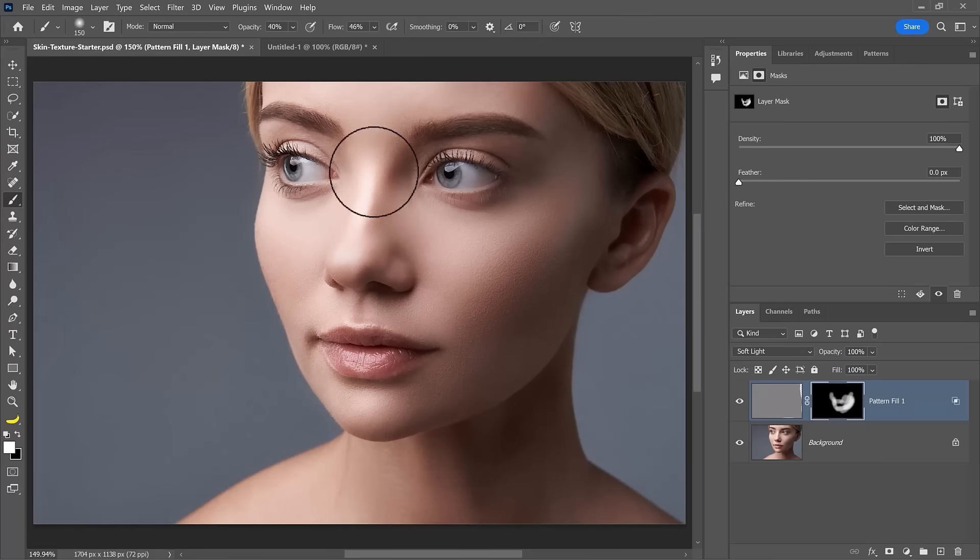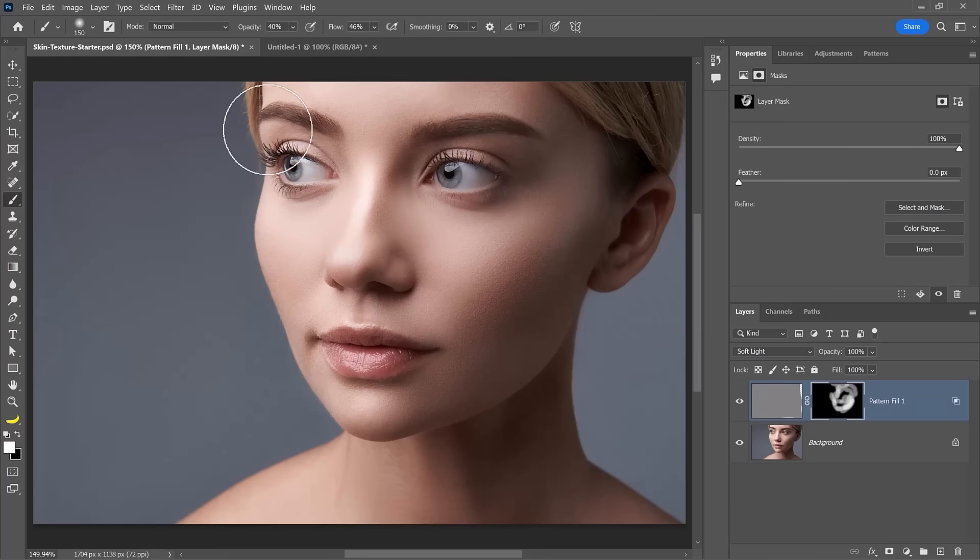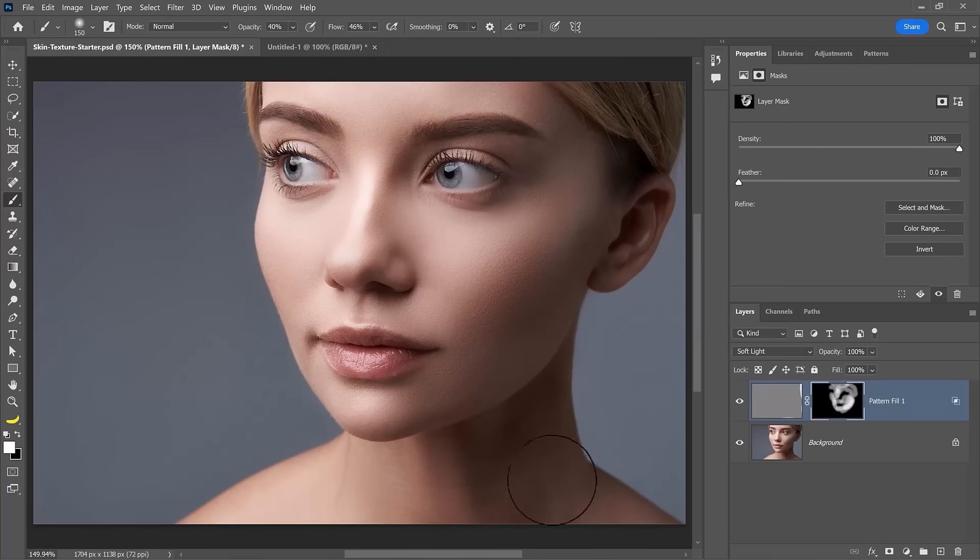And at this point, you can simply paint over the areas where you want to apply the skin texture. Again, I'm going quickly here, but in your project, spend a little more time deciding where to paint the skin texture.